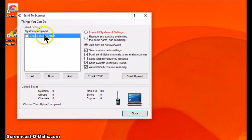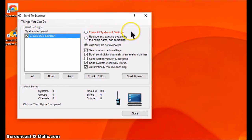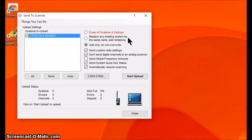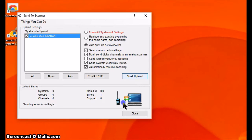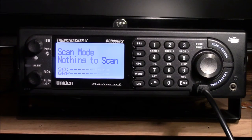This box opens up. Here is the name of the system I'm working with — I've got to check that box. I've reset my scanner so there's nothing in it and I'm going to use Add Only. You could also do Erase All Systems and Settings, which takes everything out except the new system, or replace only the system by the same name leaving everything else as is. I'll use Add Only today. To upload I just hit Start Upload, you get the activity indicator at the bottom, and when it's done it's uploaded. Here's what the scanner looks like and how it reacts when you push an upload into it.